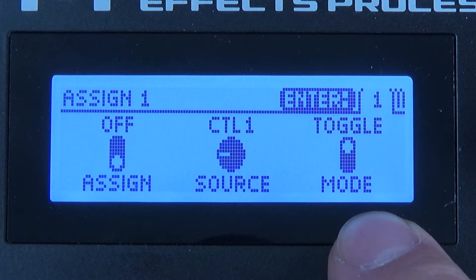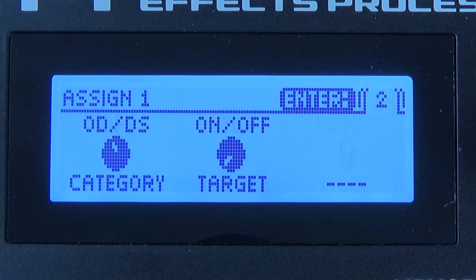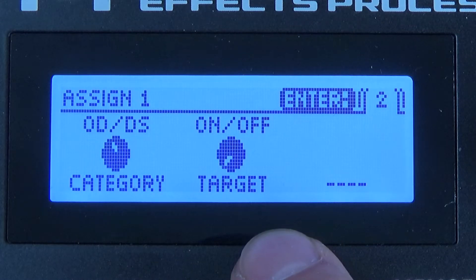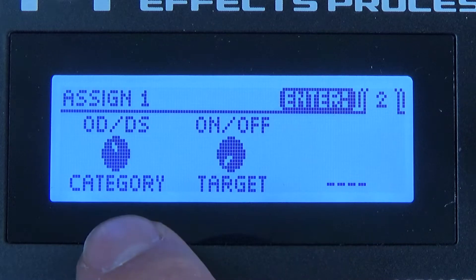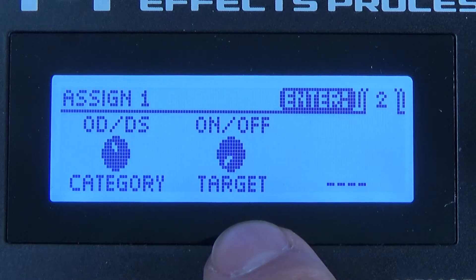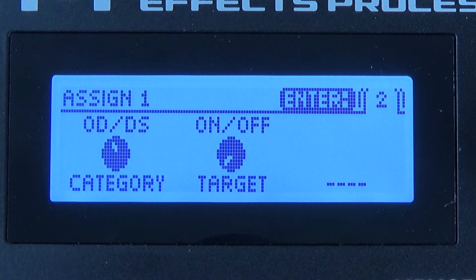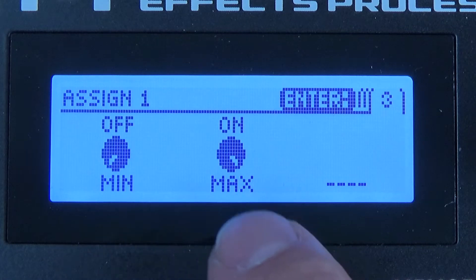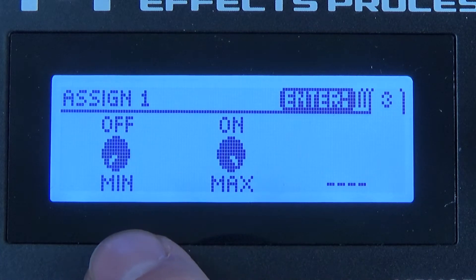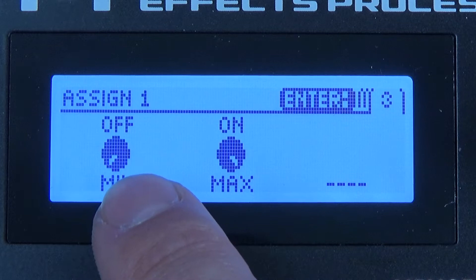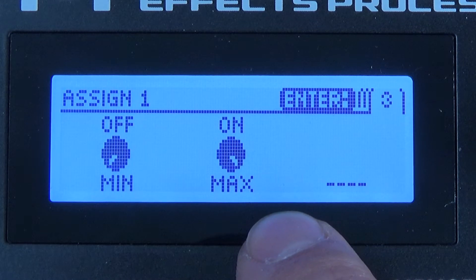If we press the enter button, it will take us over to the category and the target. This is just as explained in Tone Studio — the desired effect and target parameter, which could be the gain, the type of effect, rate, or depth. If we go one further, you have the minimum and maximum. The minimum is the effect off and the maximum will be the effect engaged.